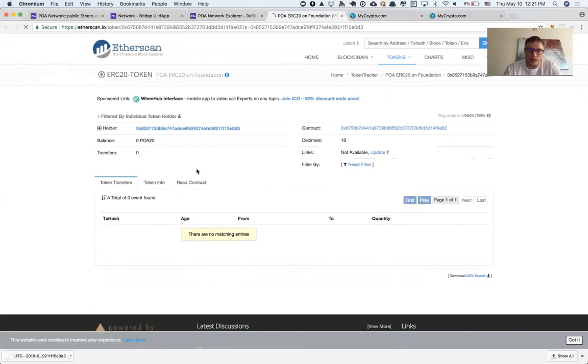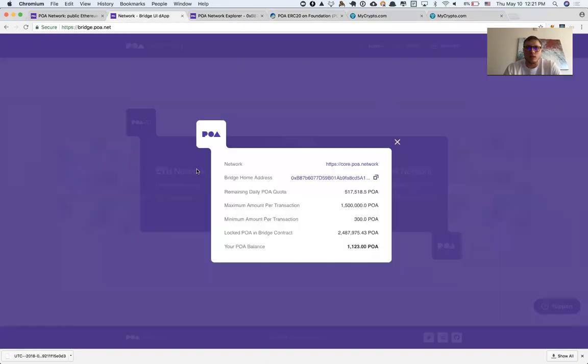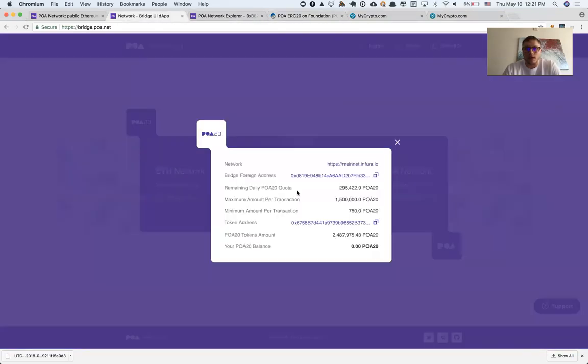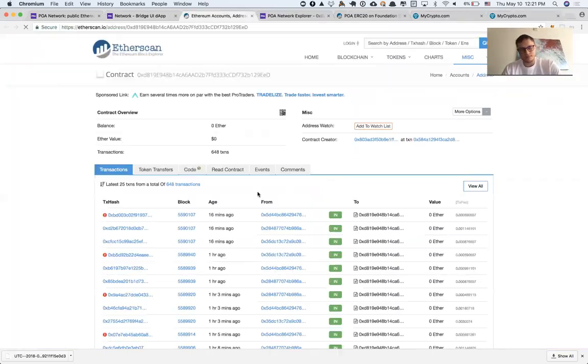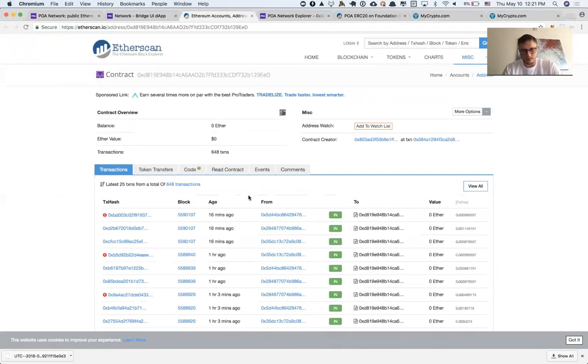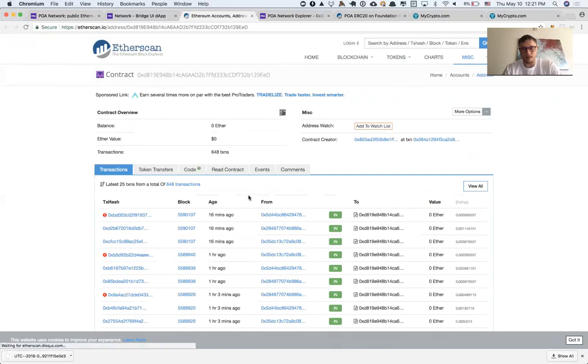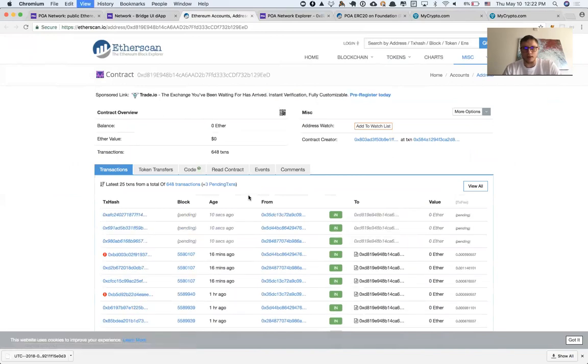I just need to wait when the validators will relay this transaction. I can monitor the process by clicking on bridge foreign address and waiting here when this transaction is going to be picked up by validators.